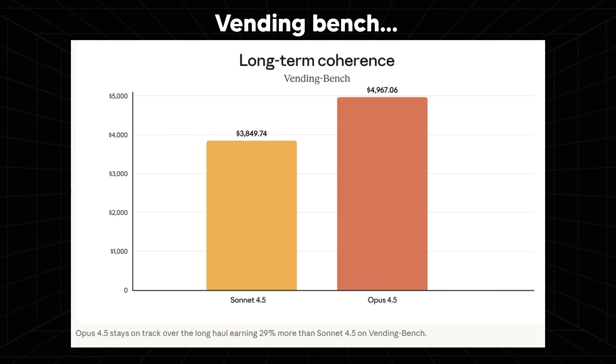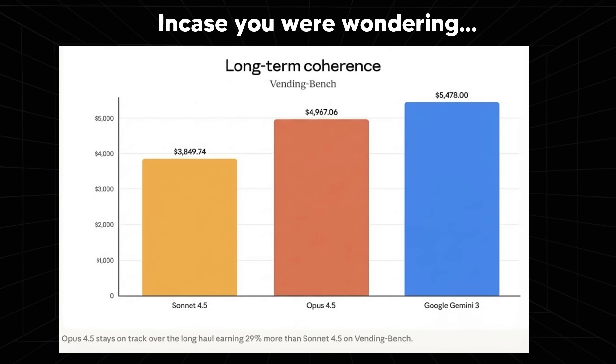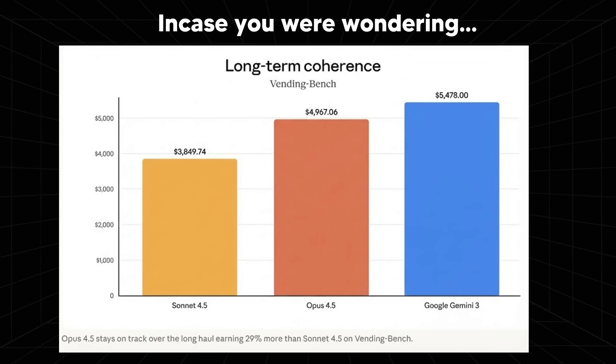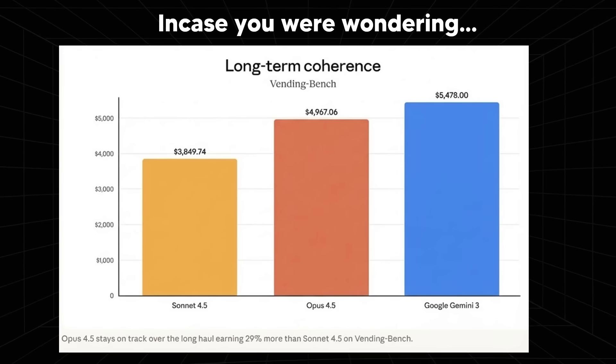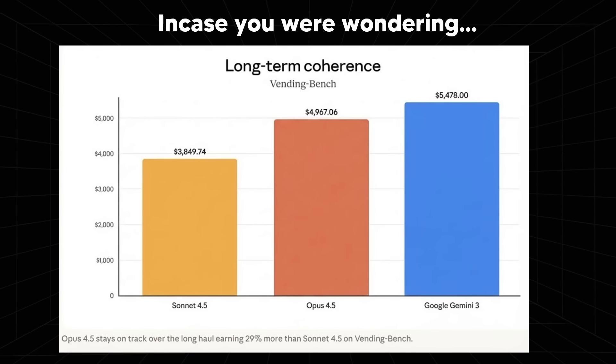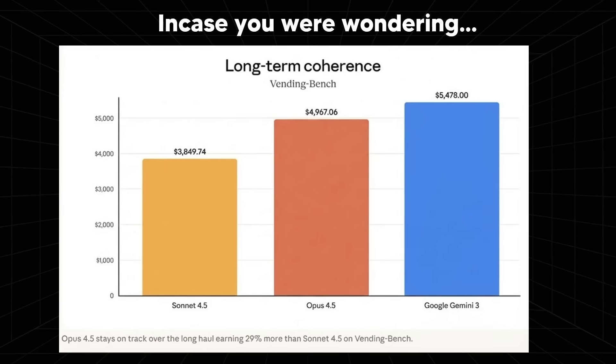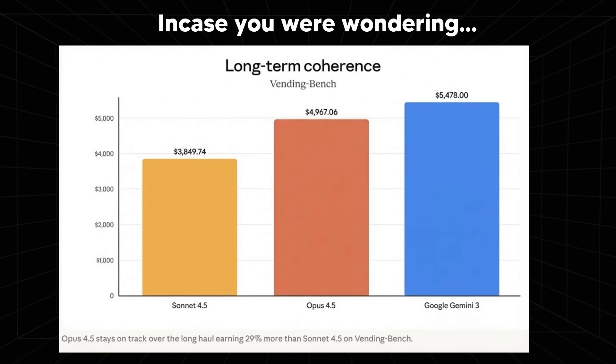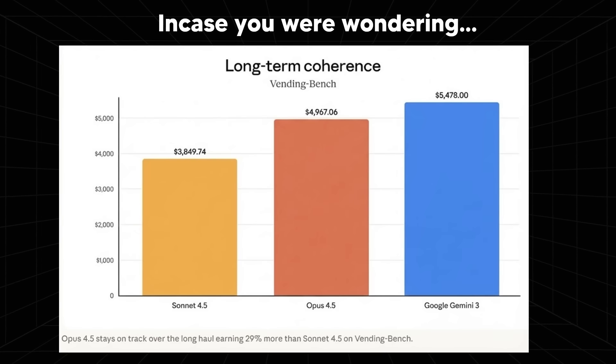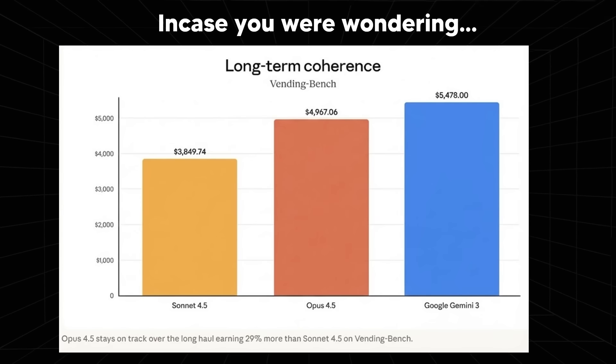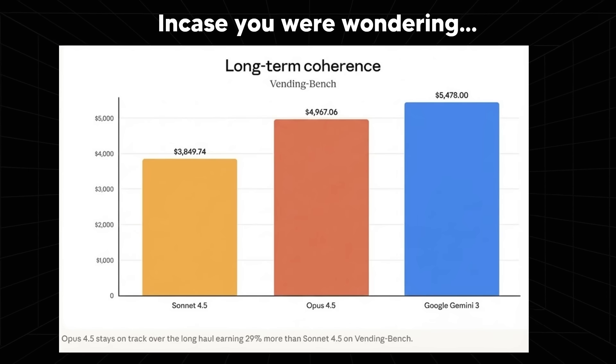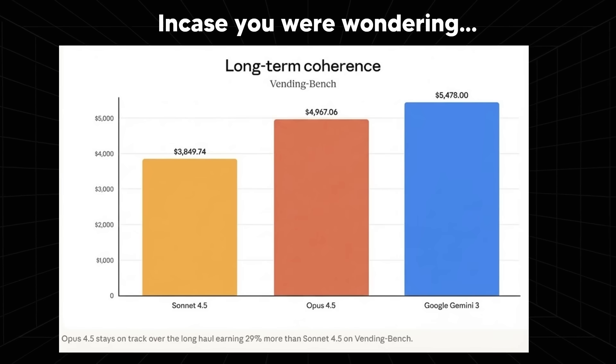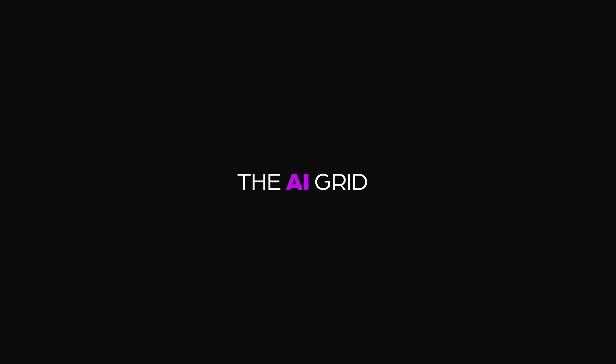However, they conveniently left out something and I actually decided to add this in—they left out Google's recent Gemini 3 results, which were rather impressive. Google Gemini 3 achieved a 5,400 balance, whereas Opus achieved a 4,900 balance. I've got to be honest with you guys, both of these are very impressive. I'm not sure how many times they ran this or simulated it, so there might be some variance between each run. But I think this is still remarkably impressive because what that benchmark tests is the model's ability to have long term coherence. This is something that is truly difficult and rather important because you need long term coherence if you want the model to perform tasks autonomously.